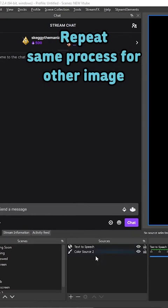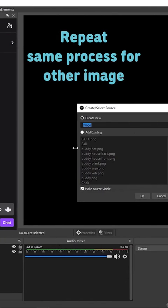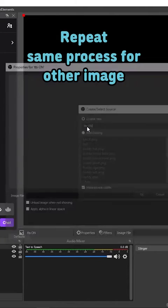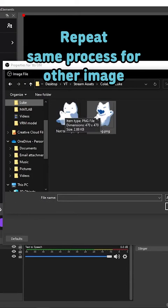Next, add your mouth open and closed images in OBS, naming them TTS on and off respectively. Make sure you give both a Chroma Key Filter with opacity turned down to 0%.